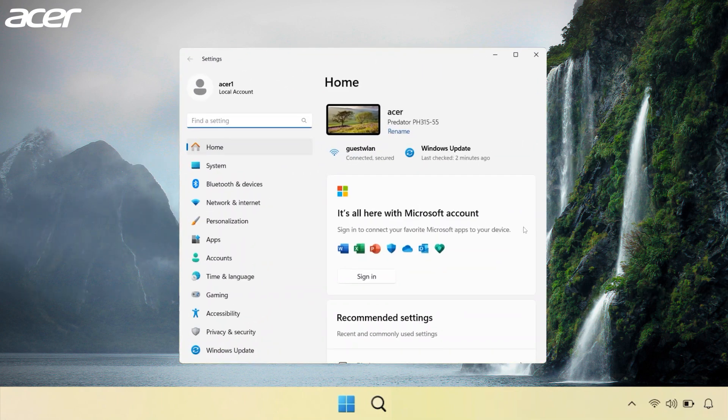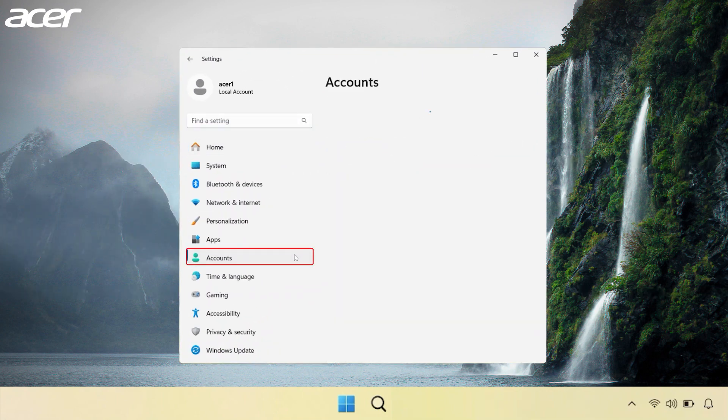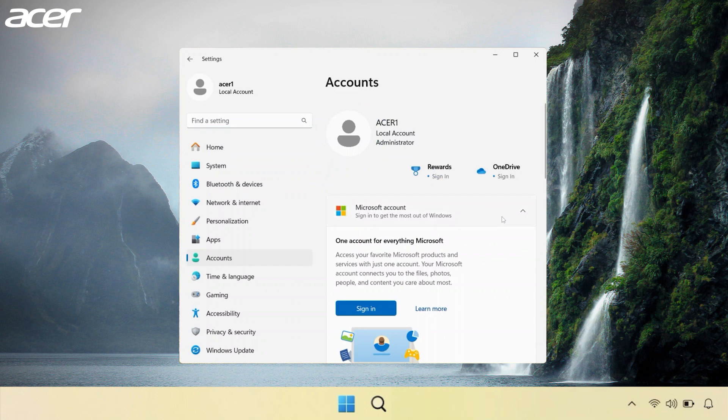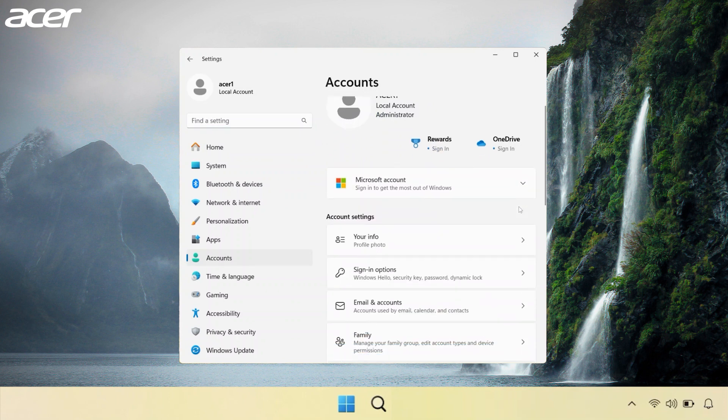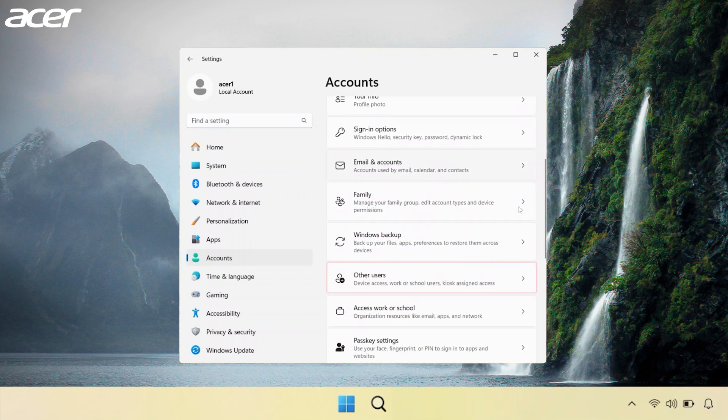On the left side of the Settings window, select Accounts. Then on the right side, scroll down and select Other Users.